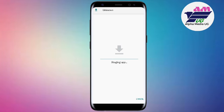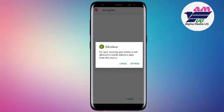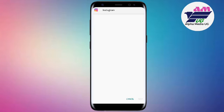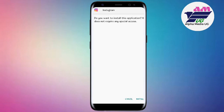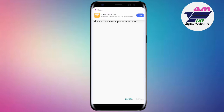In case you experience an 'app not installed' error, there's a video linked above that will help you. You have to allow installation from unknown apps in your settings. After installing, login with your Instagram details and you'll be able to access the new keyboard with iOS emojis.